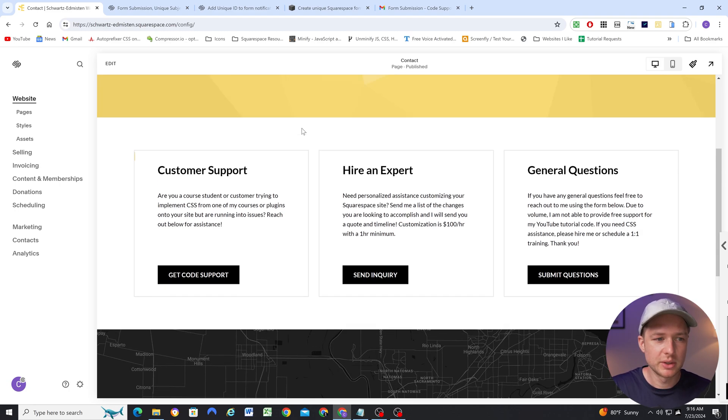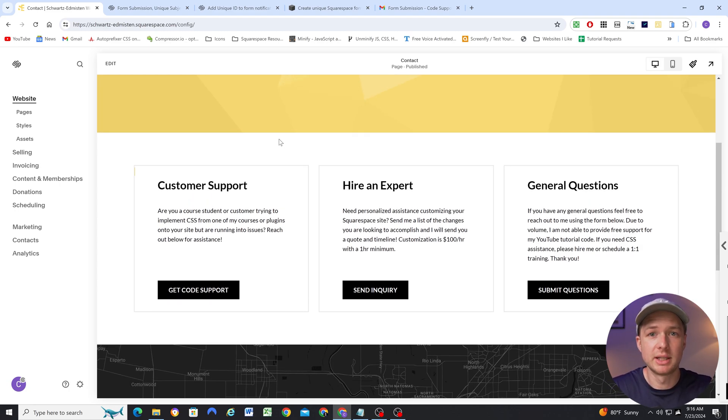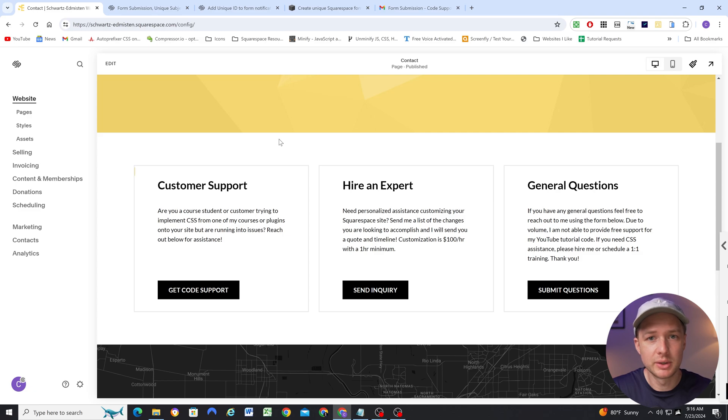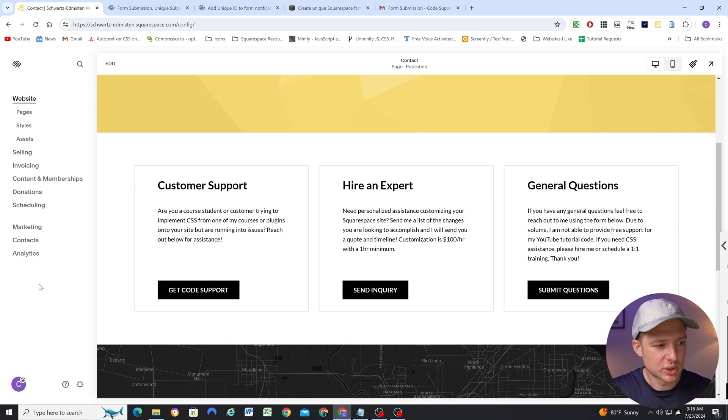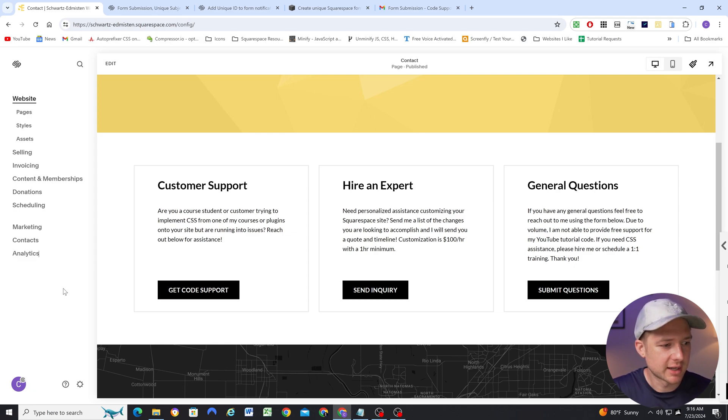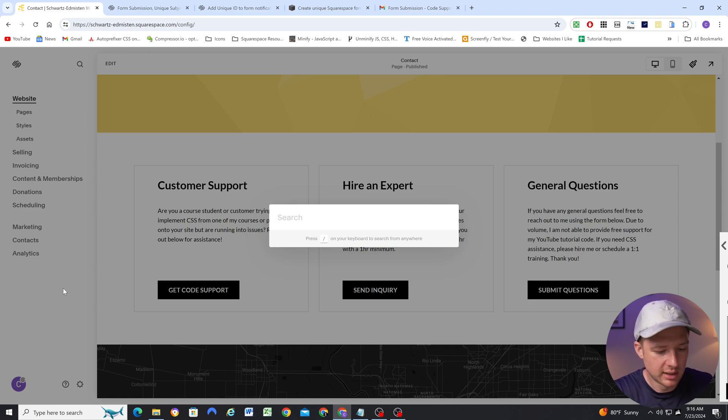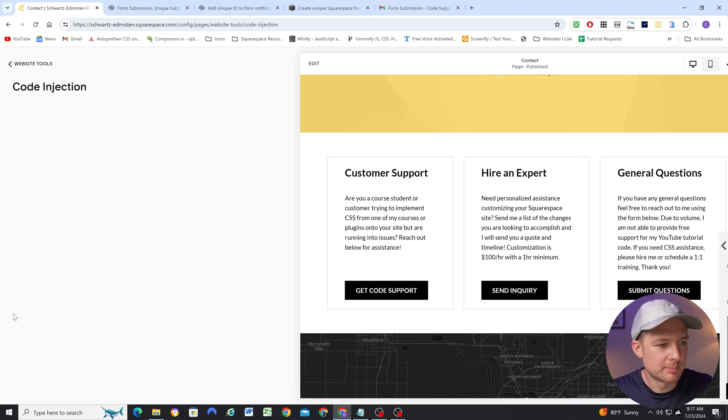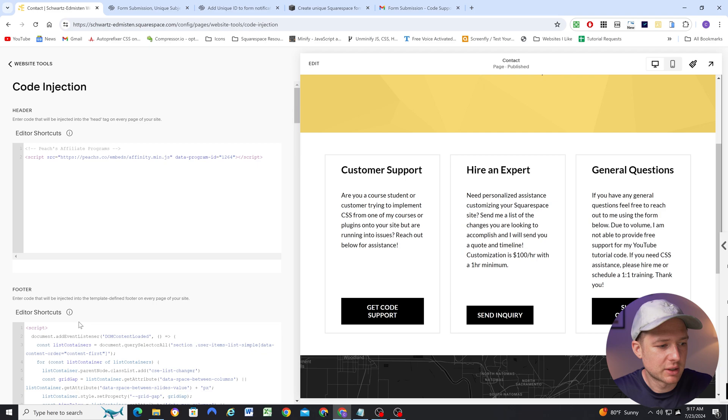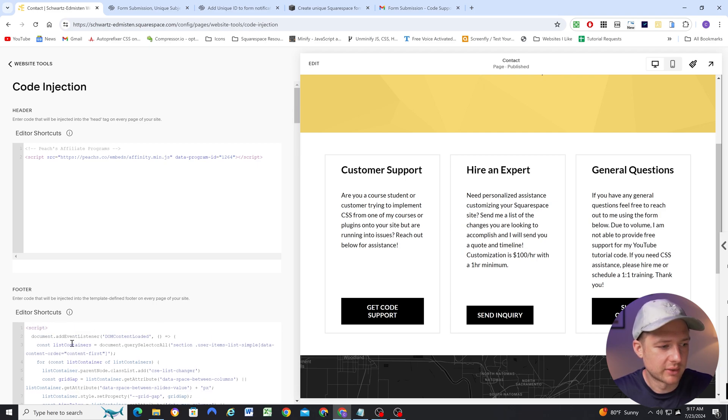So all you need to do is go to the blog post linked below this video, and copy the code into the sitewide footer code injection. And the easiest way to get there, because Squarespace is always changing the pages panel, just click anywhere in the left-hand side over here, and then click the forward slash, it's also the question mark key, and then you can search for code injection.